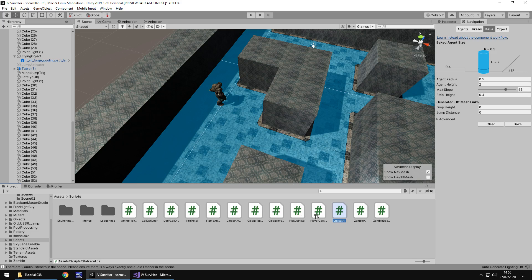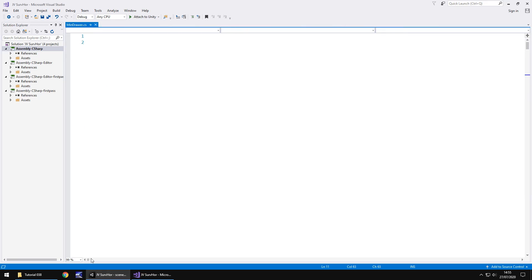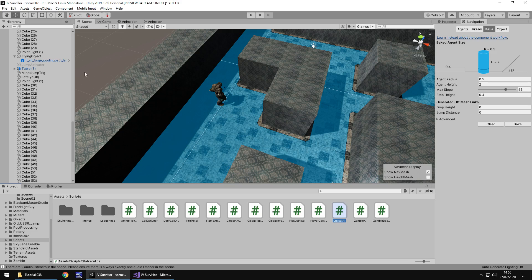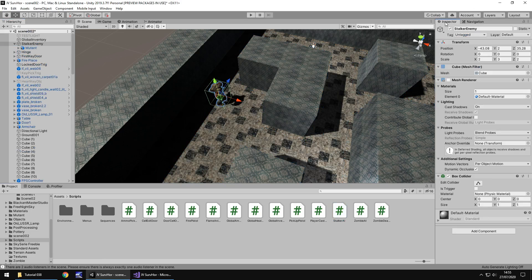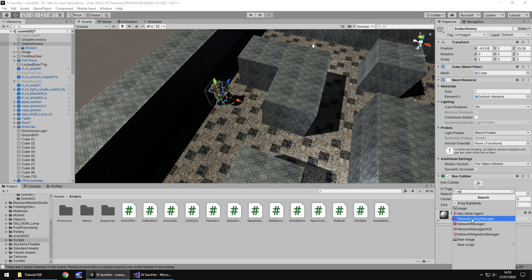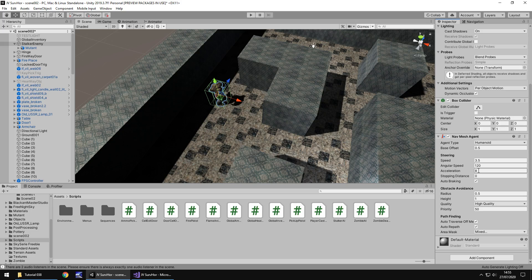So to do this, we also need to attach something specific to our stalker enemy. We need to go to an inspector, click add component, and we need to type in, if we type in AG, we should have right there, nav mesh agent. So we need to attach this agent to the actual cube that encases our enemy, because this is going to be what controls the enemy itself and the ability to walk around. So we have the agent attached in the script.